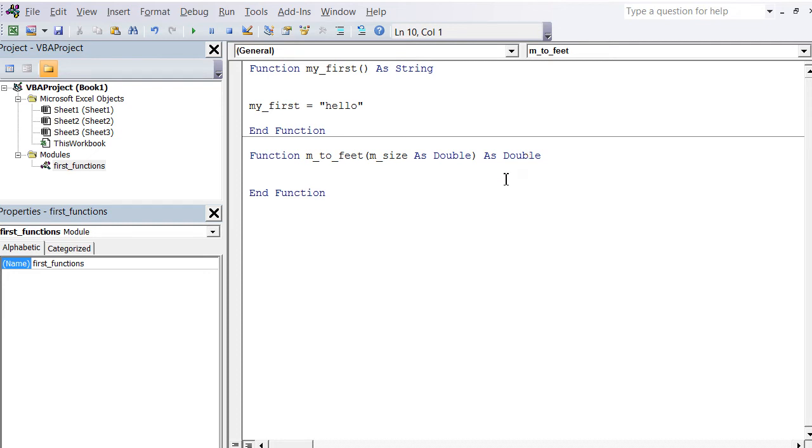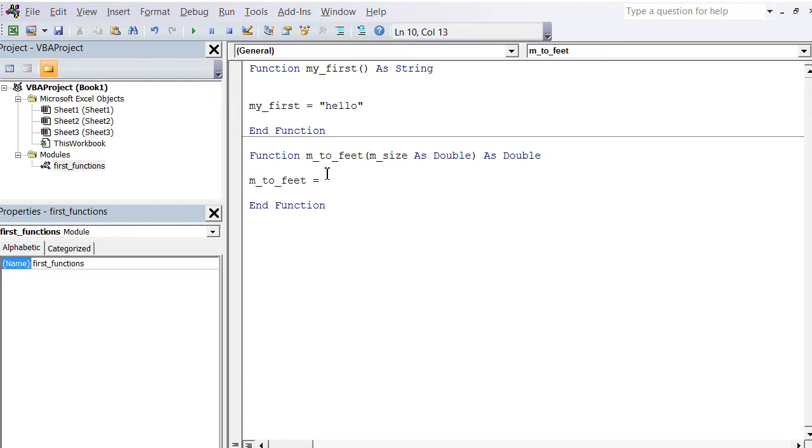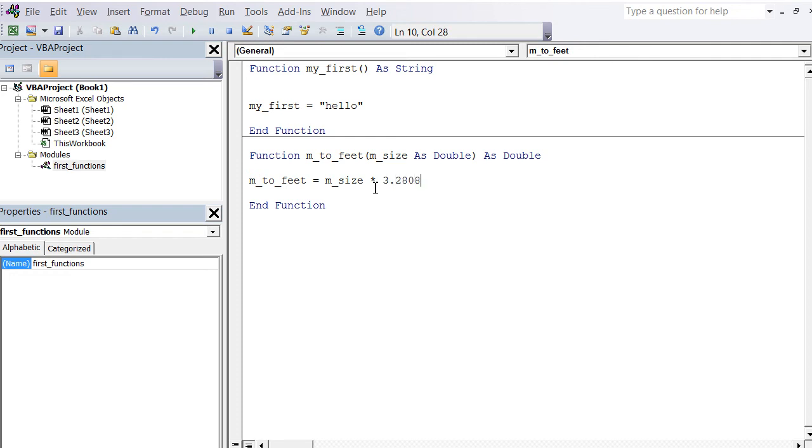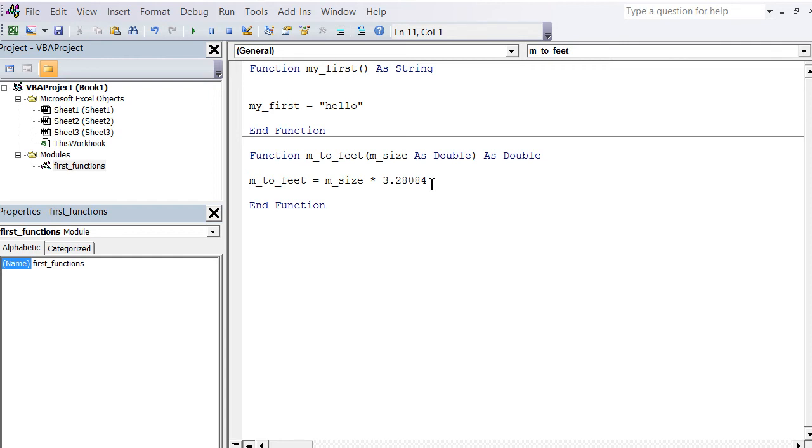Here's the end of the function. Now we define the output. The output is a variable called exactly the same as the function—in this case, M_to_feet equals—and now we have to apply the conversion formula for converting meters to feet. That's basically M_size multiplied by 3.28084. This number I just looked up in Google. Just input 'convert meters to feet' and you get this number. So basically you can convert any metric size to feet. That's it, that's the end of the function.